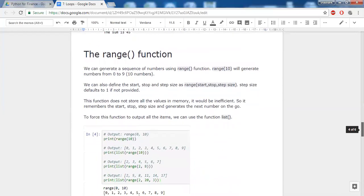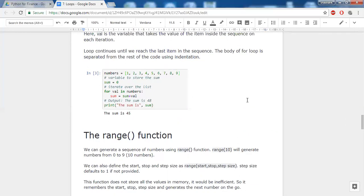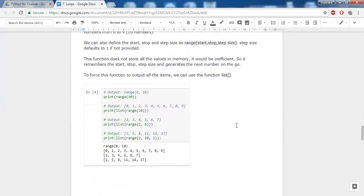We also have the range function. Instead of creating a list manually, you can say range(1, 9) and it creates a list automatically. For example, range(10) prints numbers between 0 and 9. The syntax is: starting value, ending value, and step size. If no step size is specified, it defaults to 1. For example, range(2, 20, 3) gives numbers starting from 2 with a step of 3: 2, 5, 8, 11, and so on up to 20.